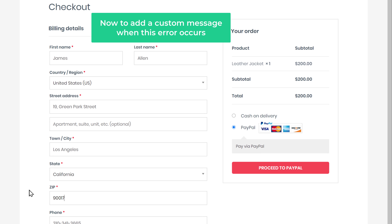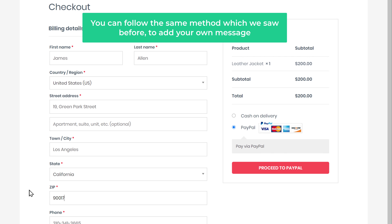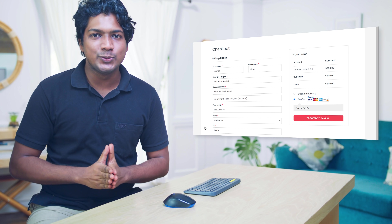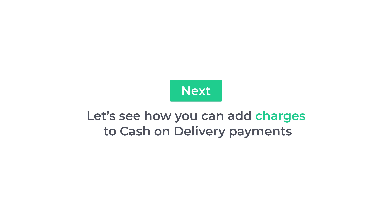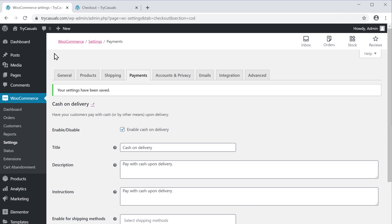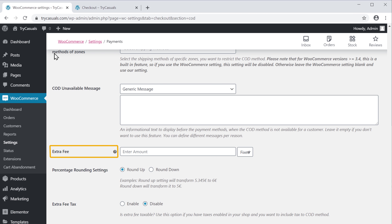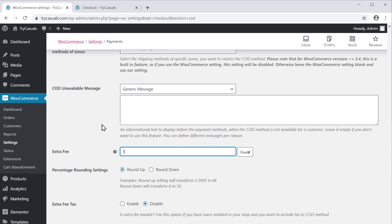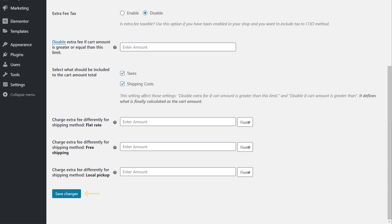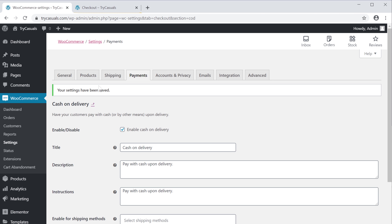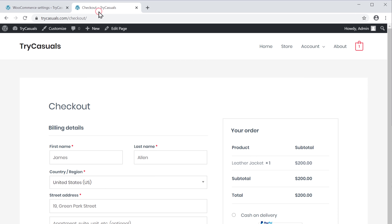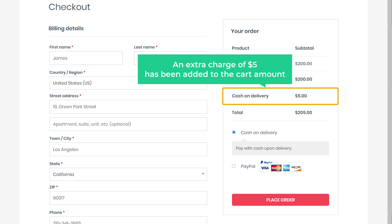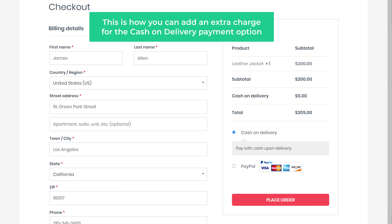To add a custom message when this error occurs, you can follow the same method we saw before to add your own message. Now let's look at the next feature — adding charges to cash on delivery payments. Go back to WordPress, go to Payments, and scroll down. Here you will find an option called Extra Fee. Enter the amount you want to charge for cash on delivery — I'm going to enter $5. Click Save Changes. Now if we go back to the checkout page and click Refresh, you can see that an extra charge of $5 has been added to the cart amount.